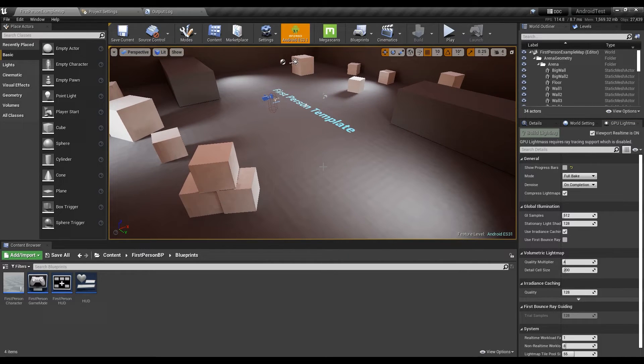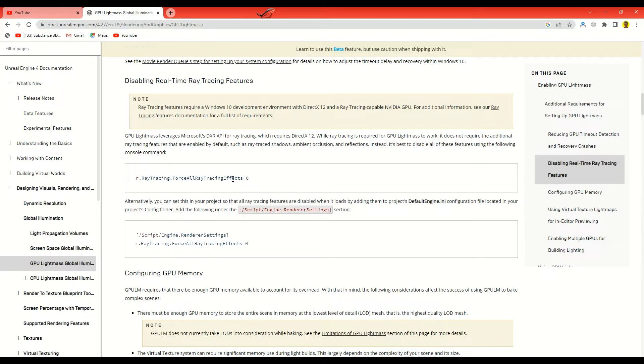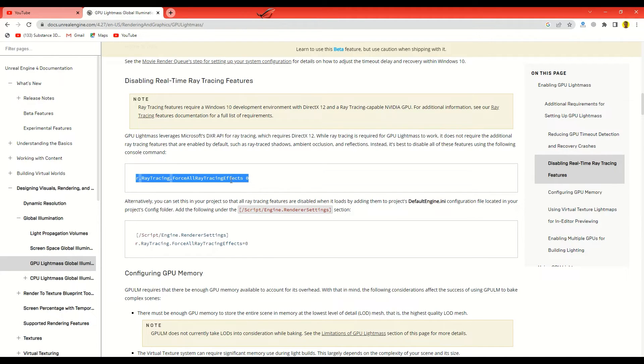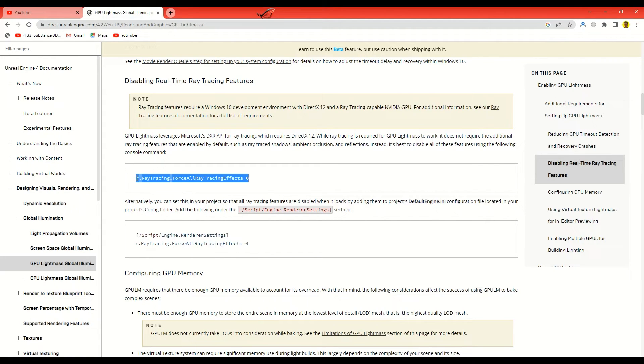There's one more thing that I want to point out is that this one right here: r.raytracing.force all raytracing effects zero. This one's important, really really important. If you don't set this one to zero, it's not gonna probably work. Even if you're not using the previewer of ES 3.1, it's not gonna work. Even if you want to package the game and play it on your phone, it doesn't work. I don't know why, I have no idea, but it doesn't work. You need to set this one to zero.